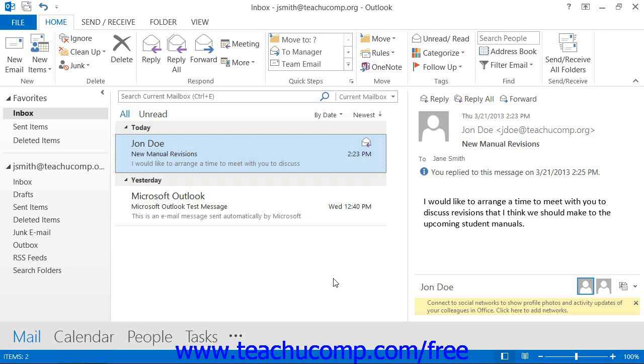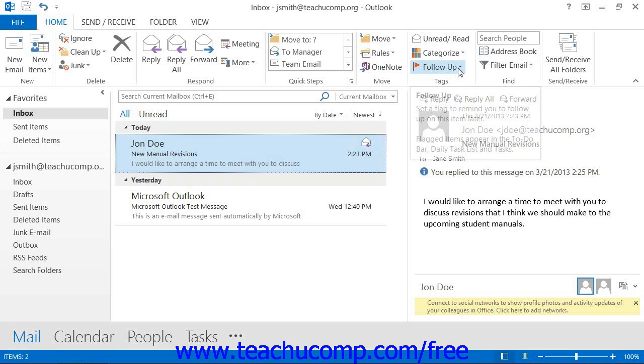To flag a message that you have received for follow-up, open the Inbox folder and select the message to be flagged for follow-up. If you're using Outlook 2013 through 2010, then click the Follow-up button that appears in the Tags button group on the Home tab in the ribbon.